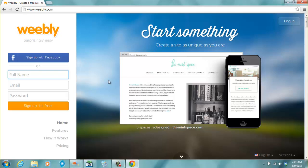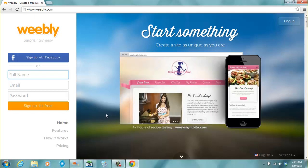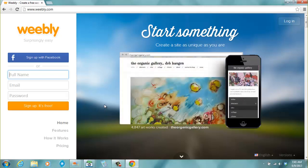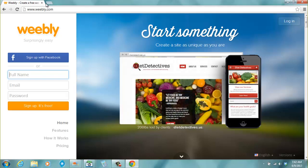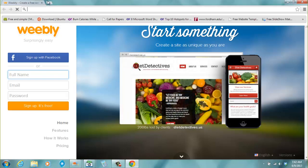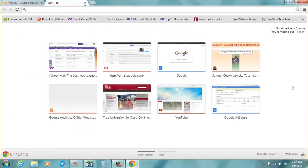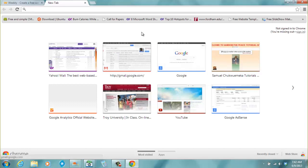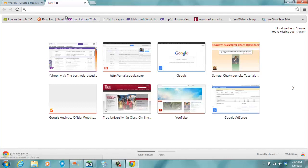So we are here on the website. Now this is a new Weebly. Weebly has changed their interface. When I did this workshop last year, it was a different interface that Weebly had. So that's why I'm doing the video again this year.